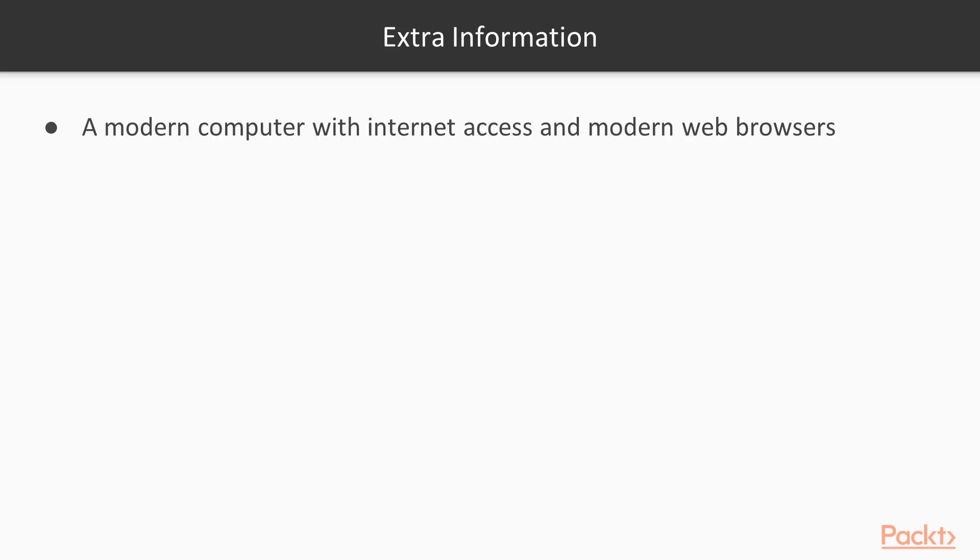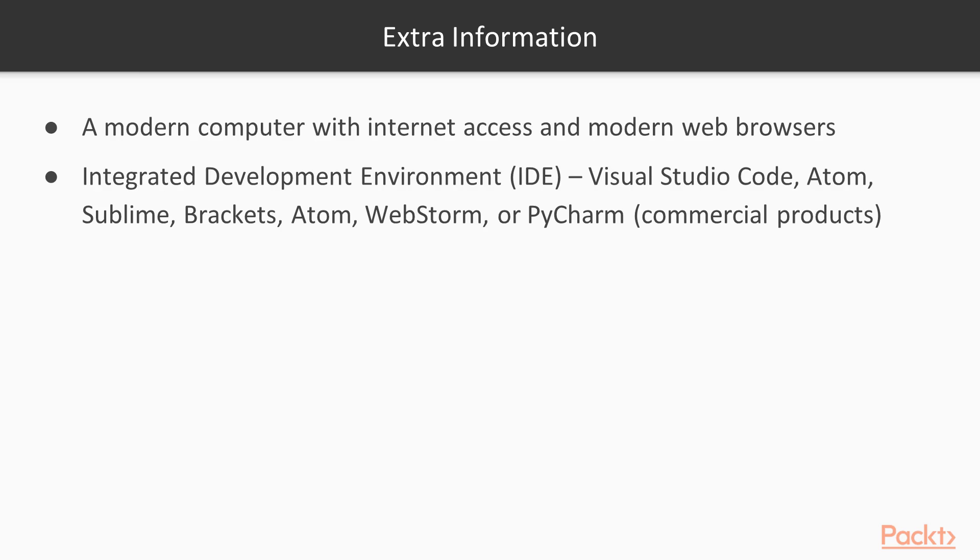And last but not least, these are the extra information that you should have to make sure you have a pretty good experience learning this course. A modern computer with internet access at all time. If you can choose your favorite IDE, I will be using Visual Studio Code, one of the most popular IDEs out there now, but there are a host of them that you can choose and use. And JetBrains has some really nice tools, but they are a commercial product. So if you can have access to them for free, by all means, check them out.